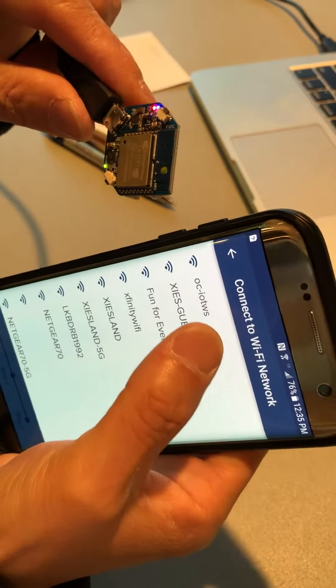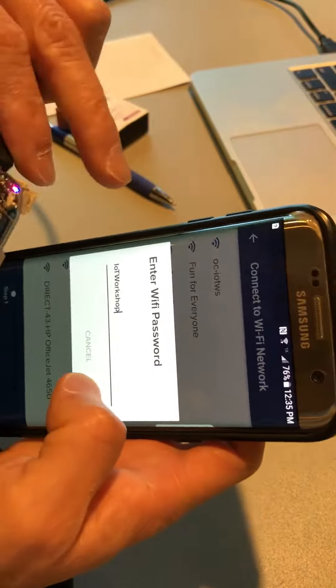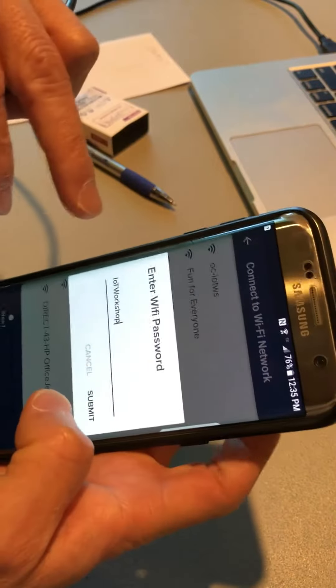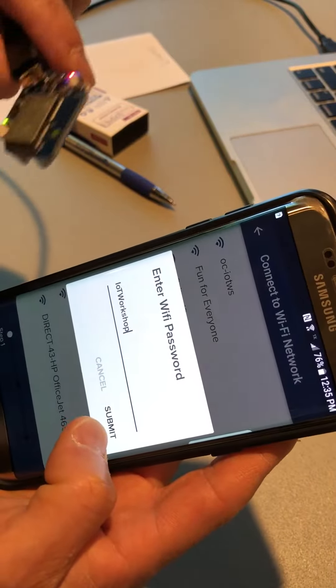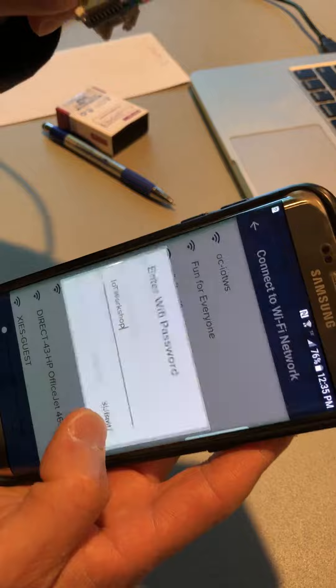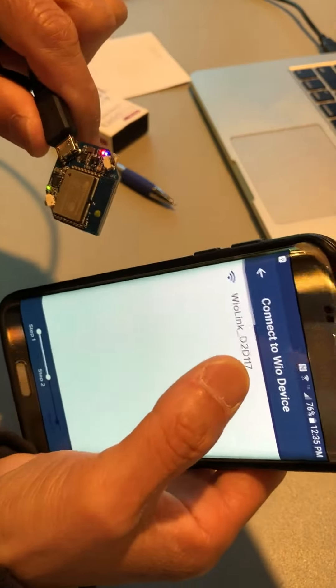So next you choose OC IoT WiFi network, with password IoT workshop. That's the network from the conference we will be using.